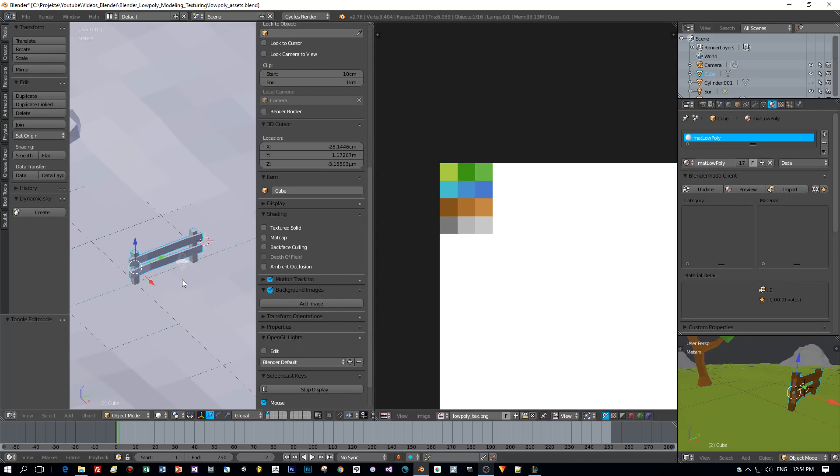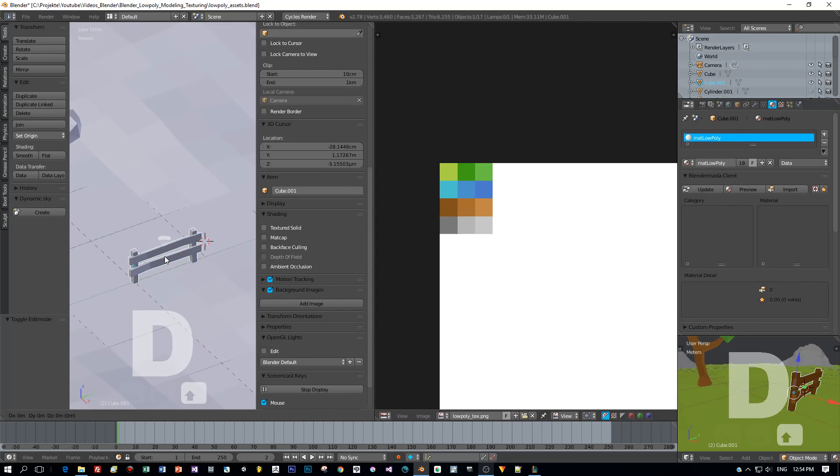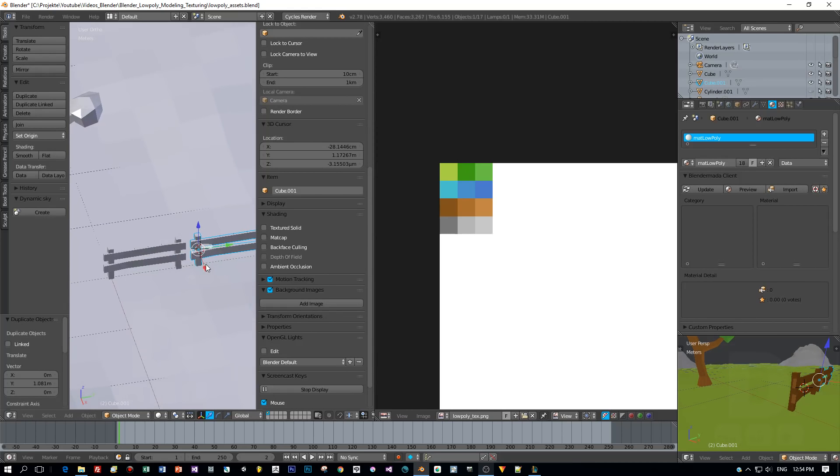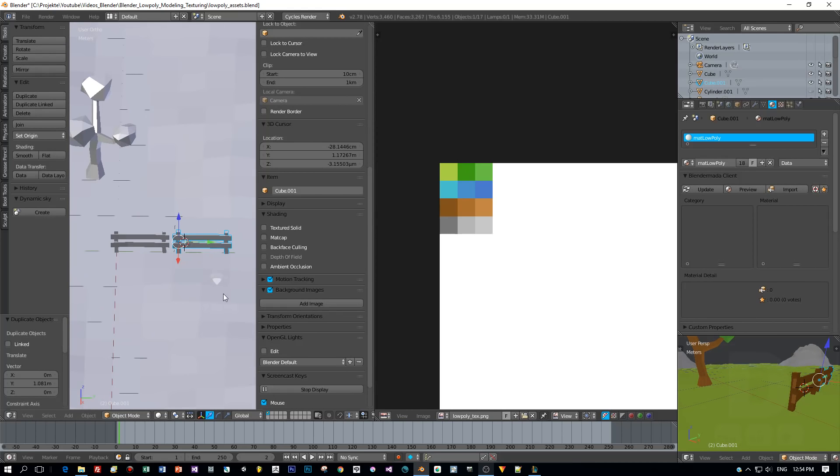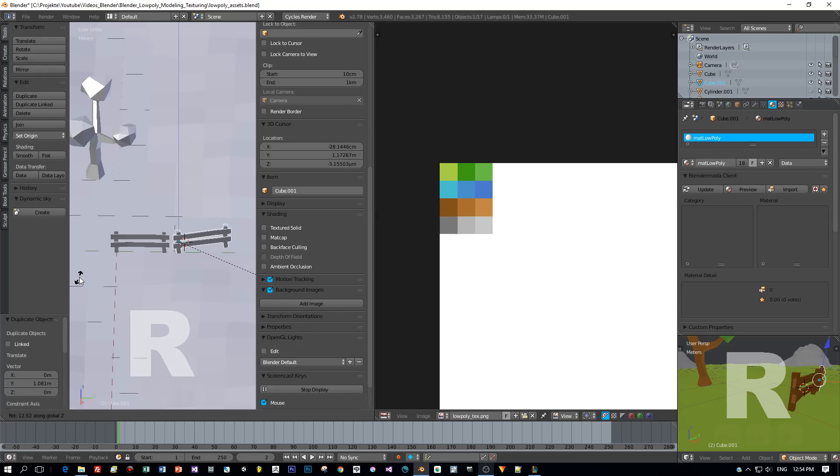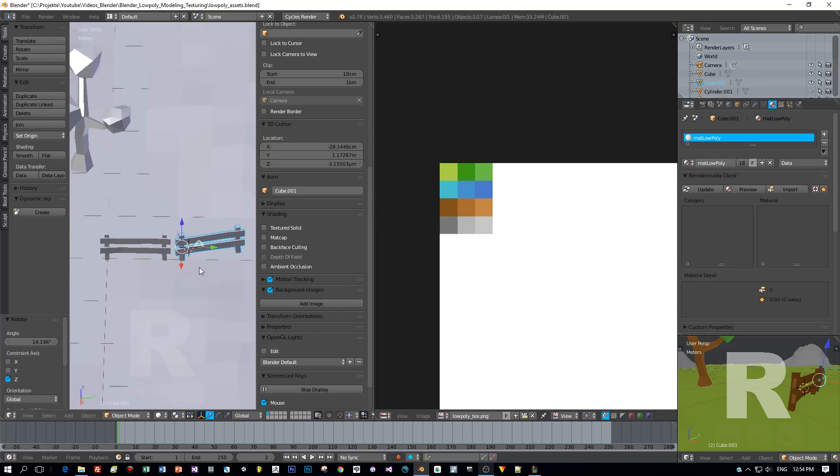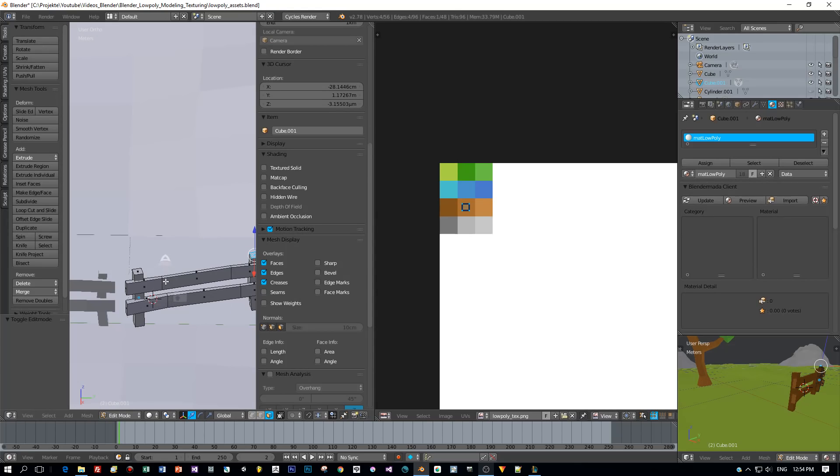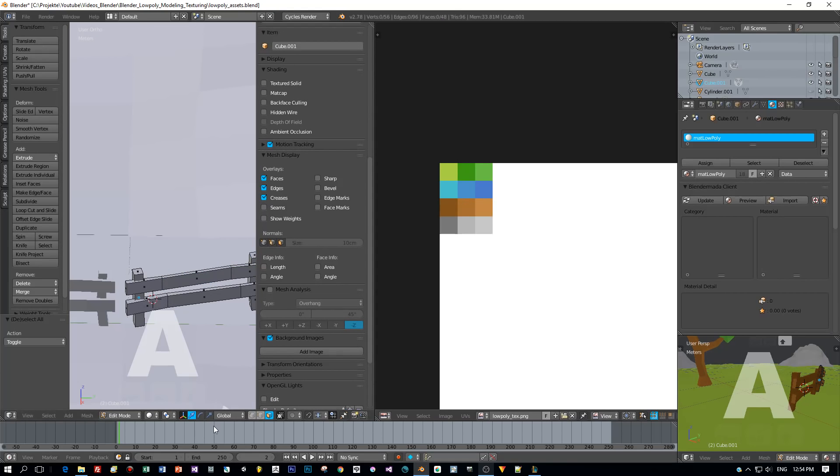You can duplicate this now by pressing Shift+D, move it to a different position, change the rotation if you like, and to add some variations you can switch to edit mode and add some changes to the geometry of this duplicated model.